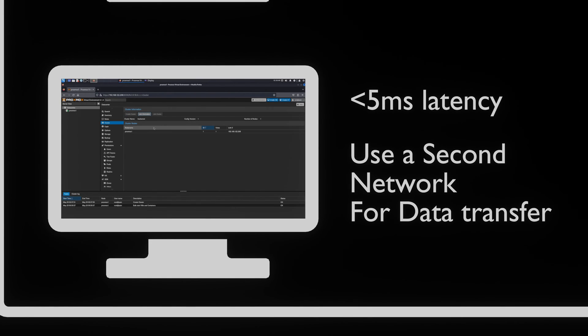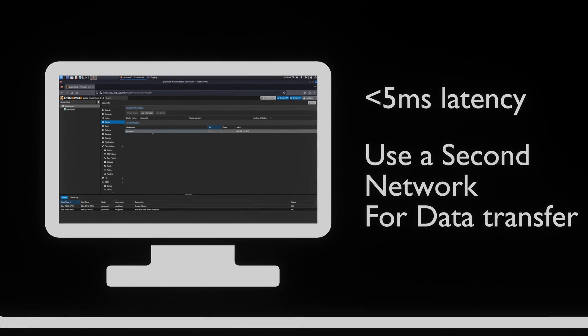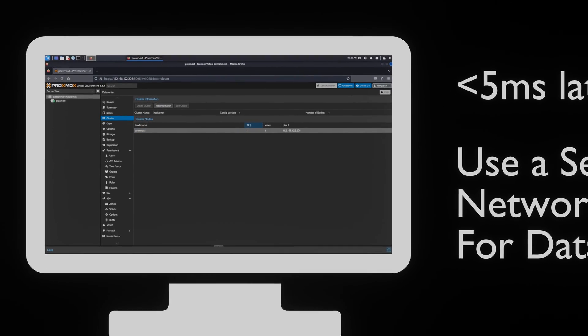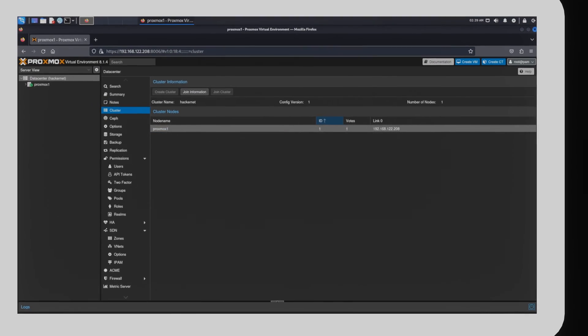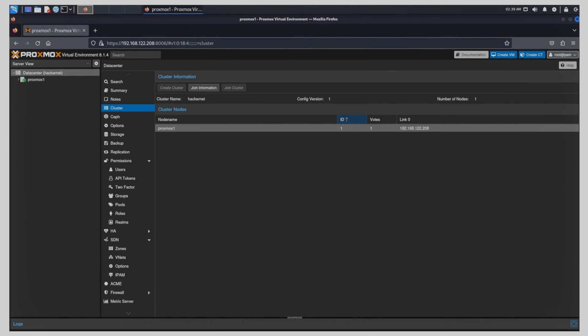To deal with this issue, we can set up a secondary NIC. Now that we've created a cluster with a single node, it's time to add other nodes to it.